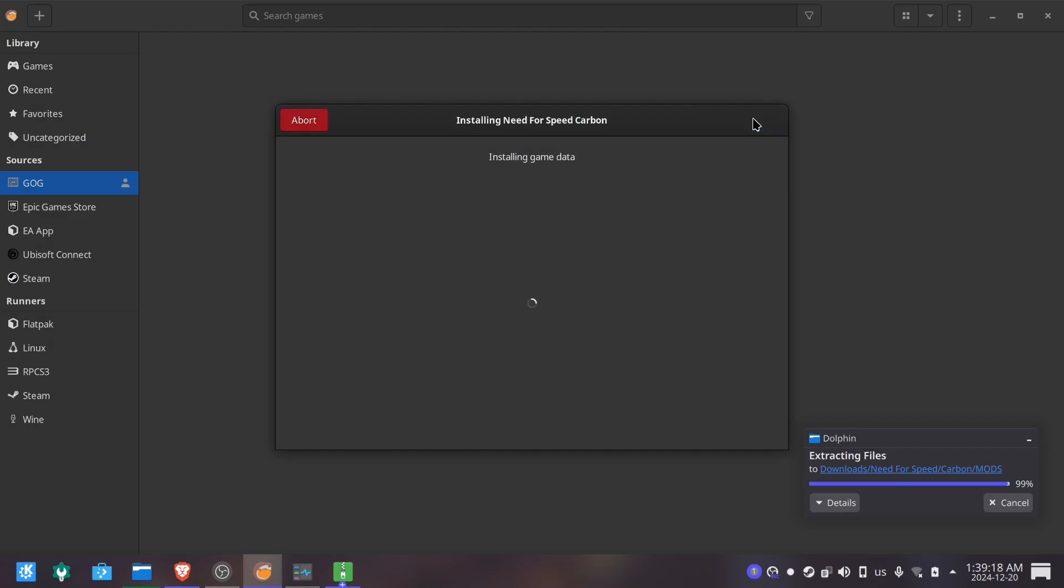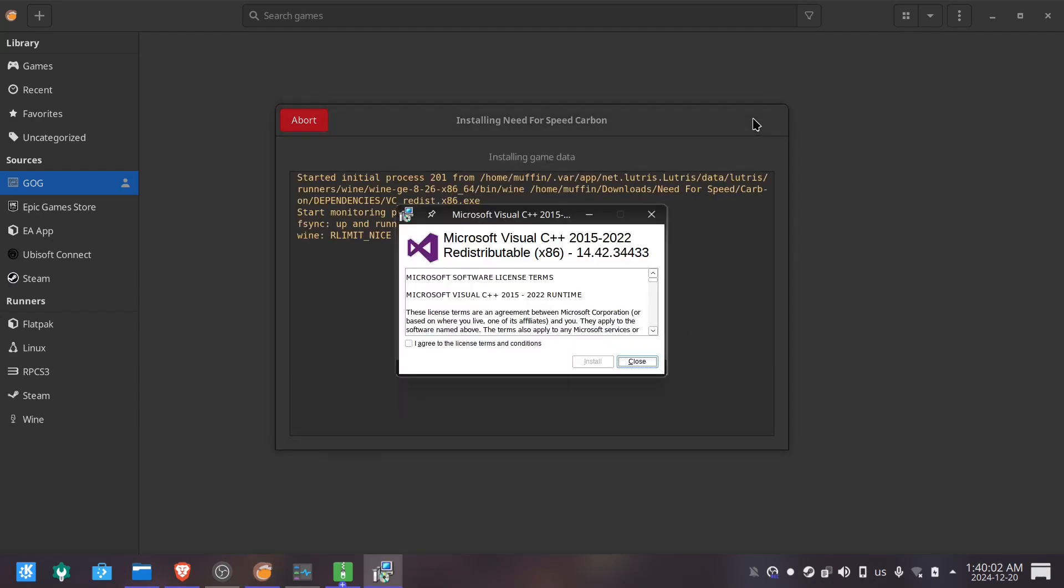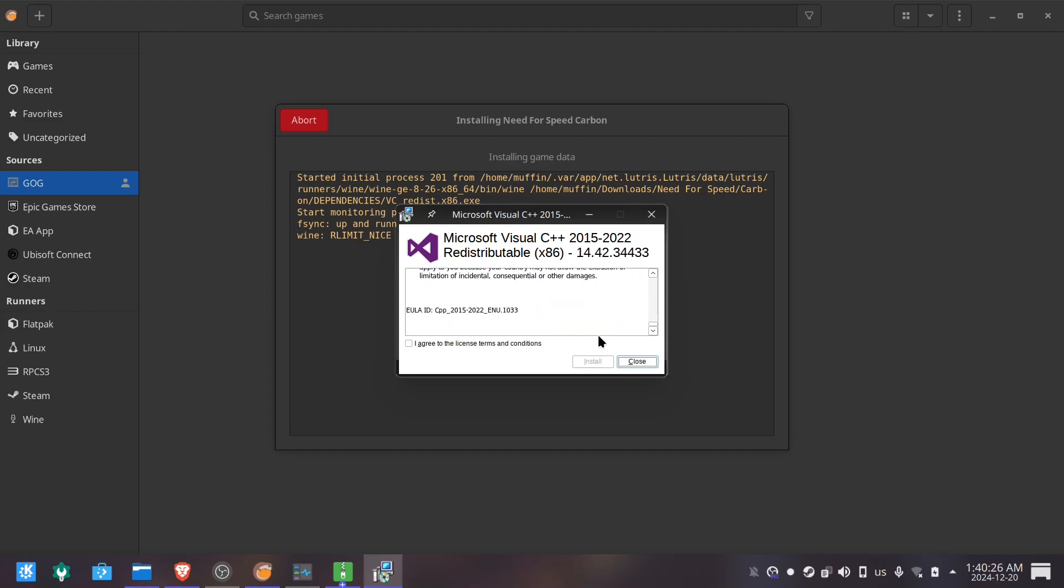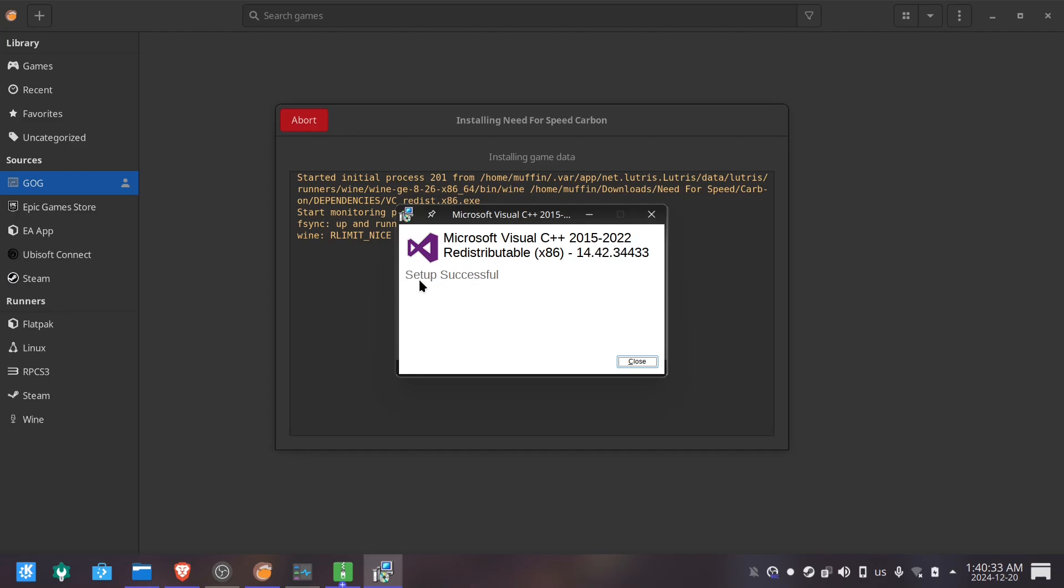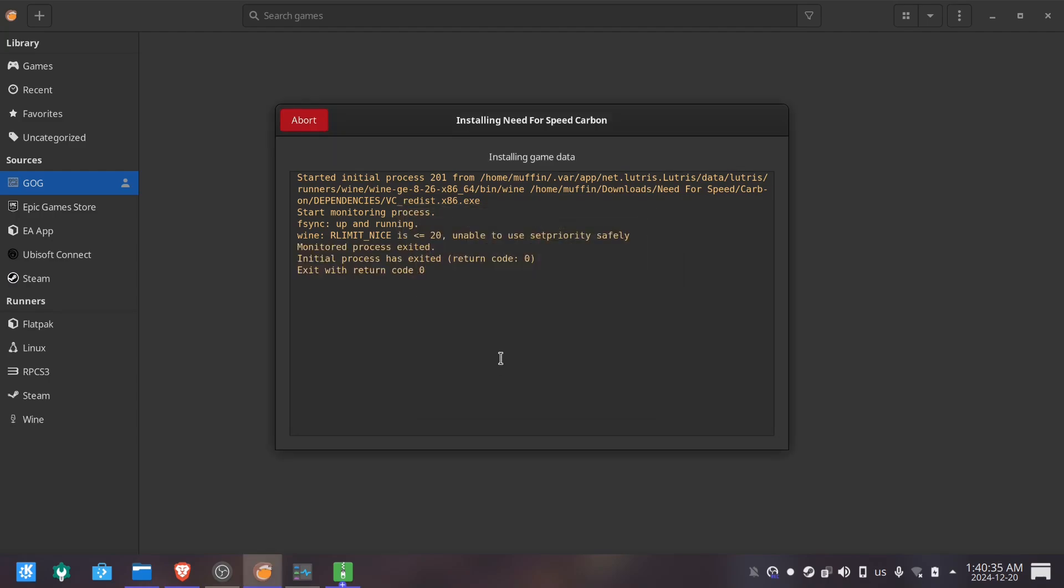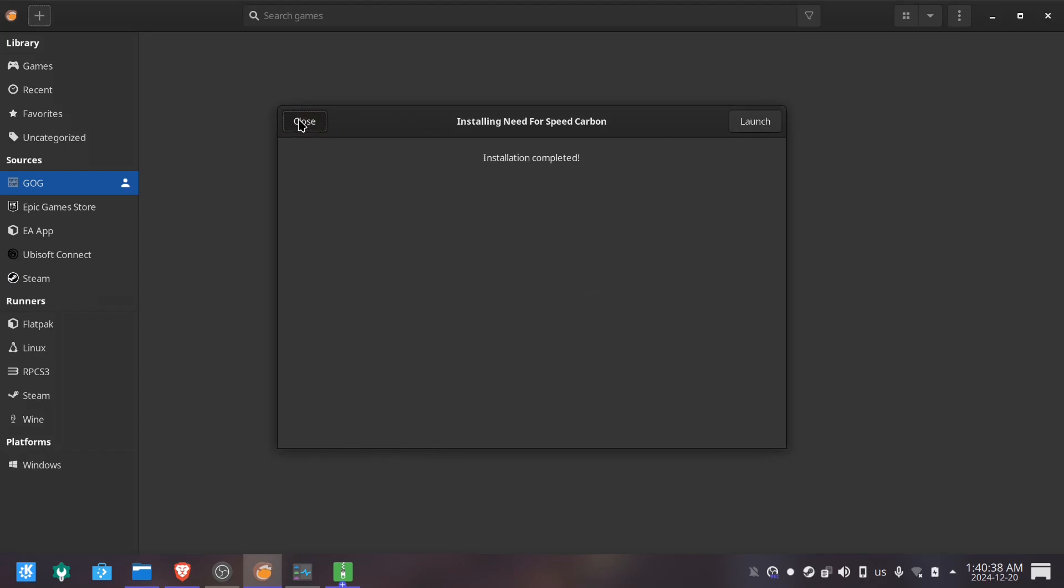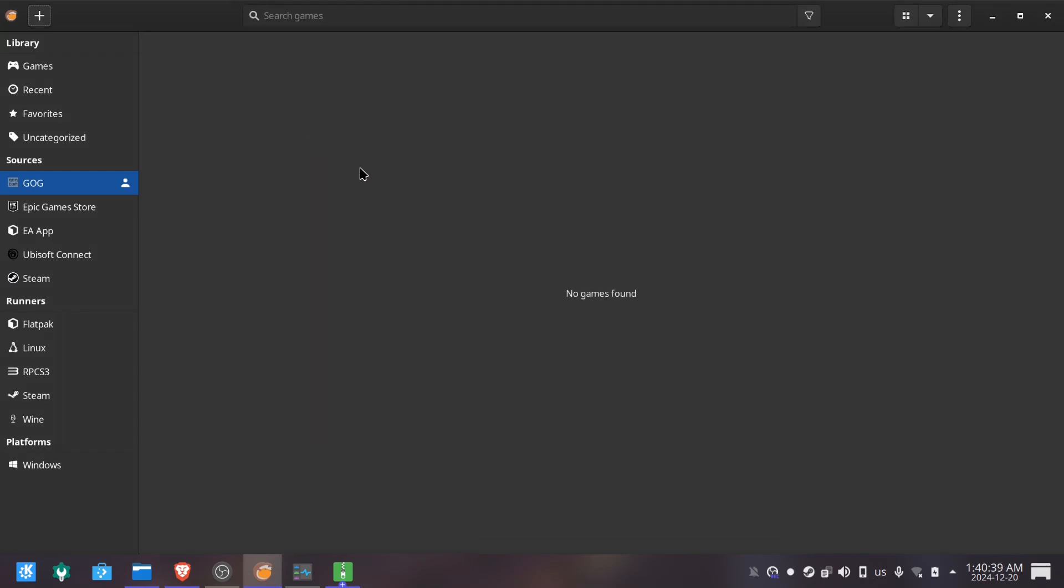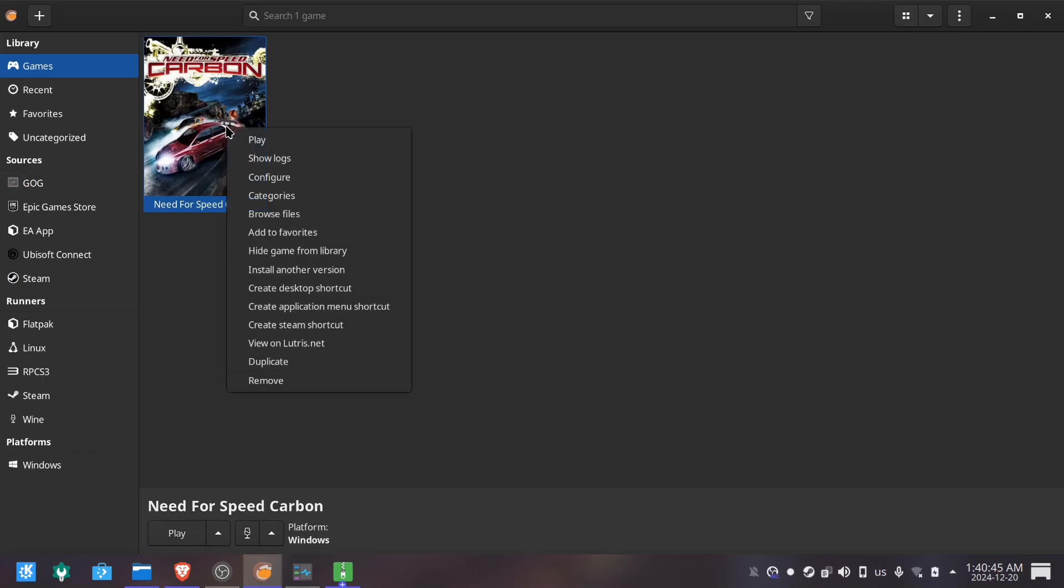And we hit install, this will start the configuration of the wine prefix and as soon as that's completed, it will prompt the setup for the visual C++ runtime in which we will hit install. When the process is completed, the game should show up in our games menu, but here's the important part, we still have to configure the correct executable for the game to run.